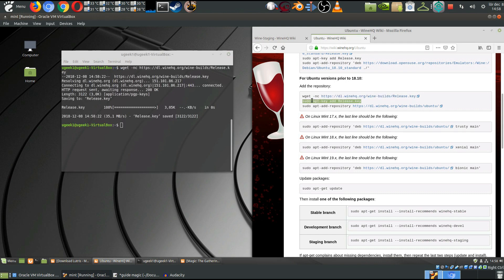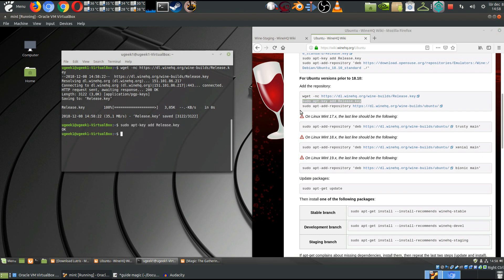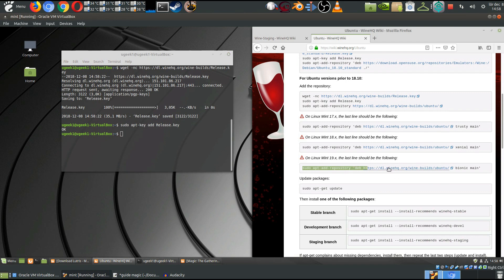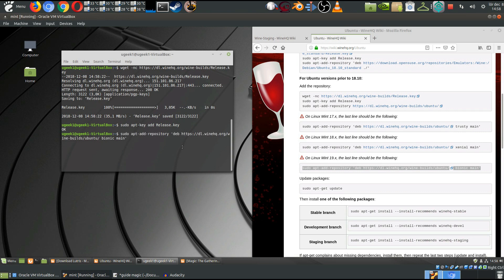I'm gonna add the key and we're gonna add the repository, and there we wanna add the Linux Mint one here on the bottom. So I'm gonna use this one and copy paste that in.